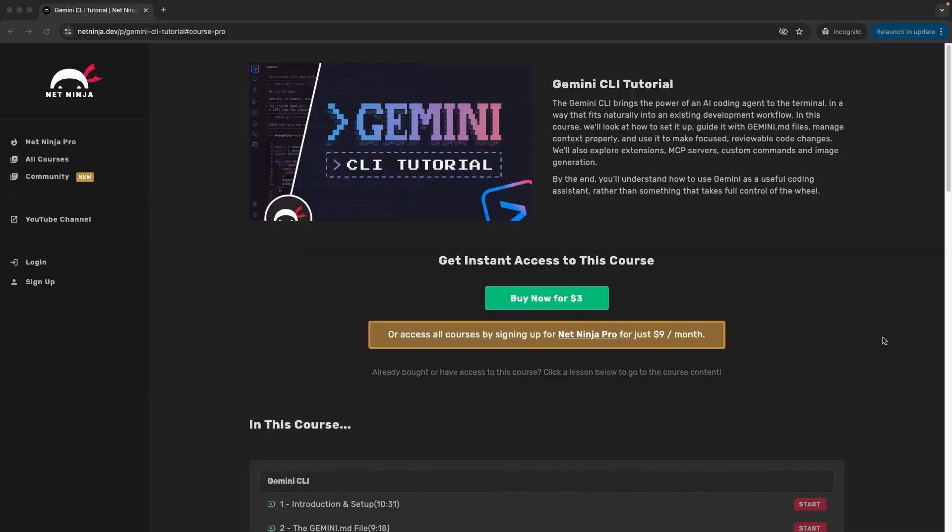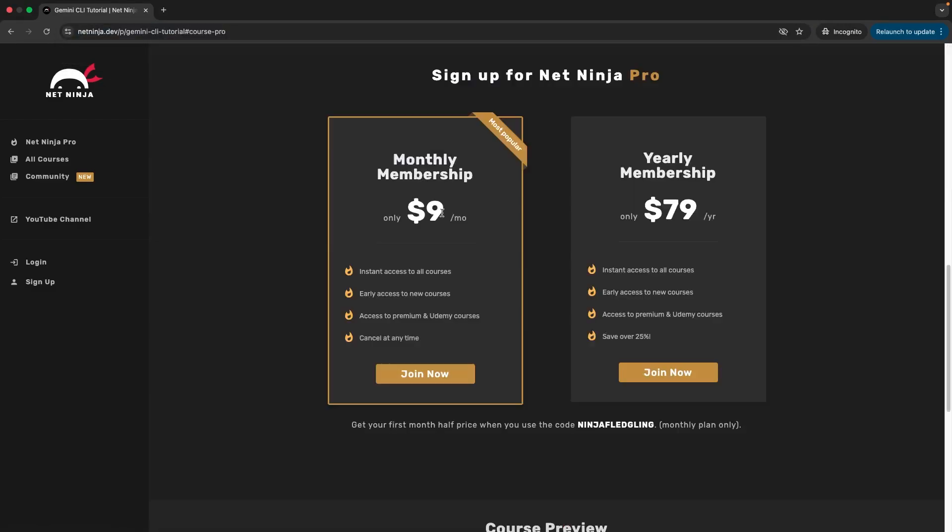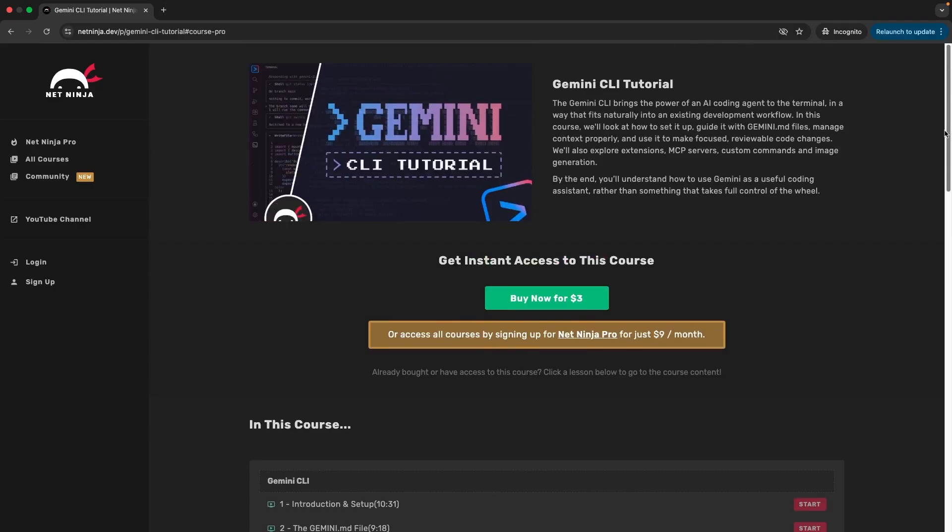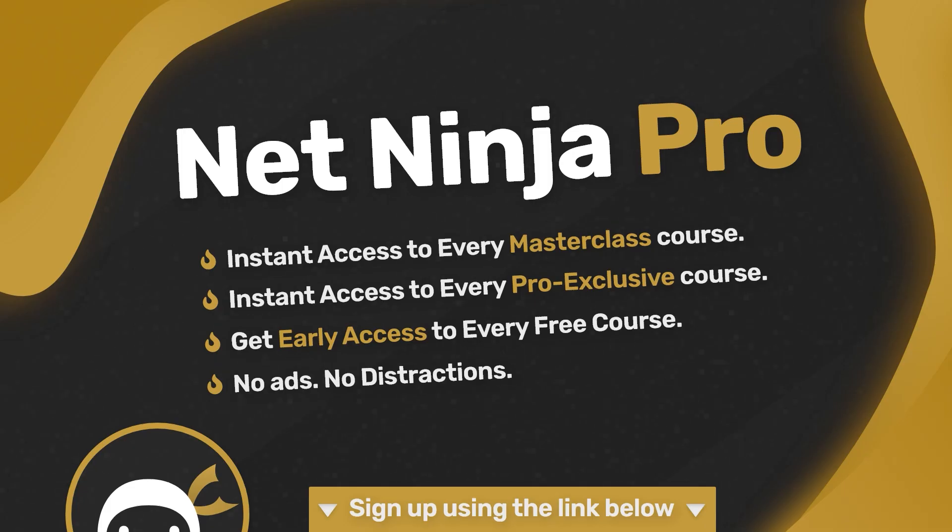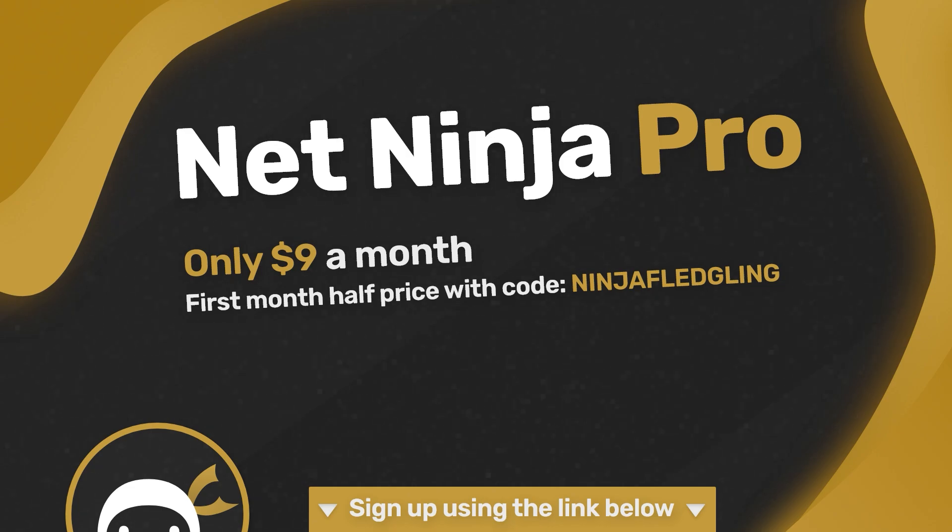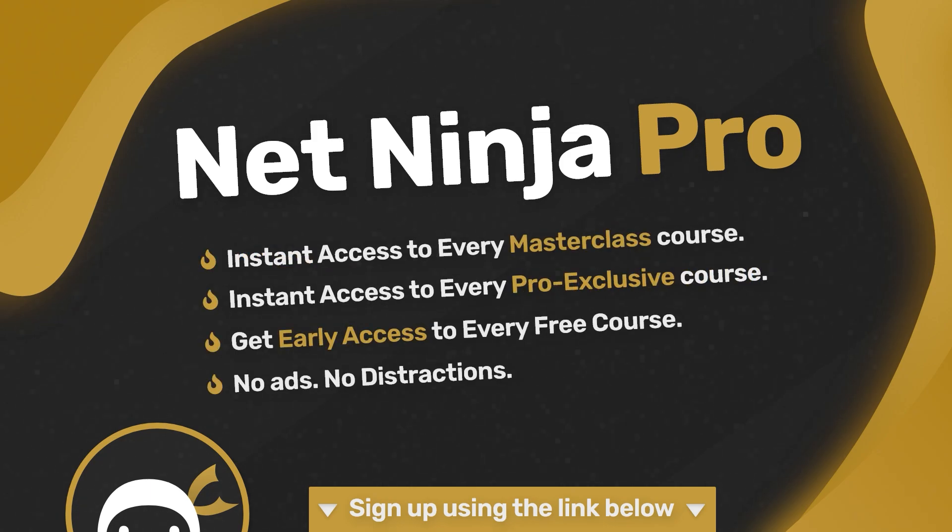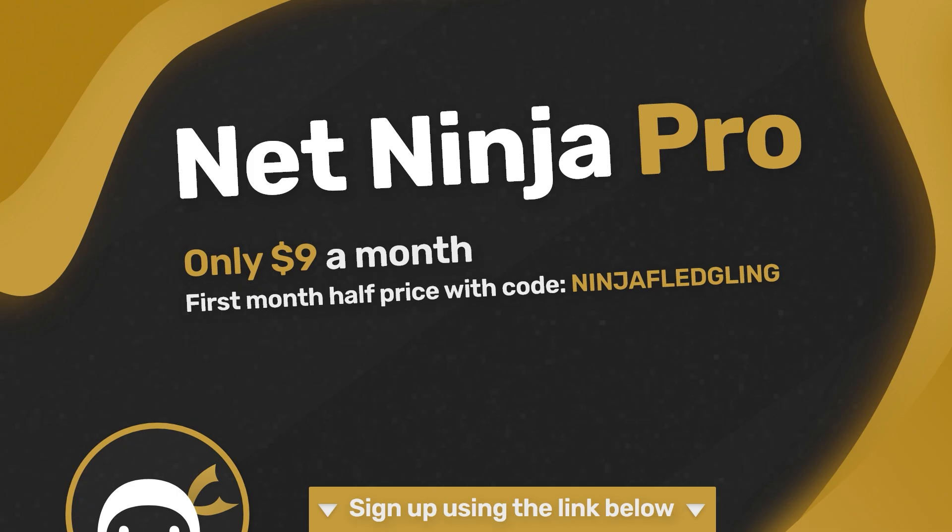By the way if you want early access to this entire course you can get it now, it's all up on the netninja.dev website. It's just $3 to buy or you can sign up for a netninja pro subscription which is just $9 a month and for that you get access to my entire course library plus all of my masterclass courses as well not found anywhere else. Again that's just $9 a month and the first month is half price using this promo code right here. So I'll leave this link down below the video.